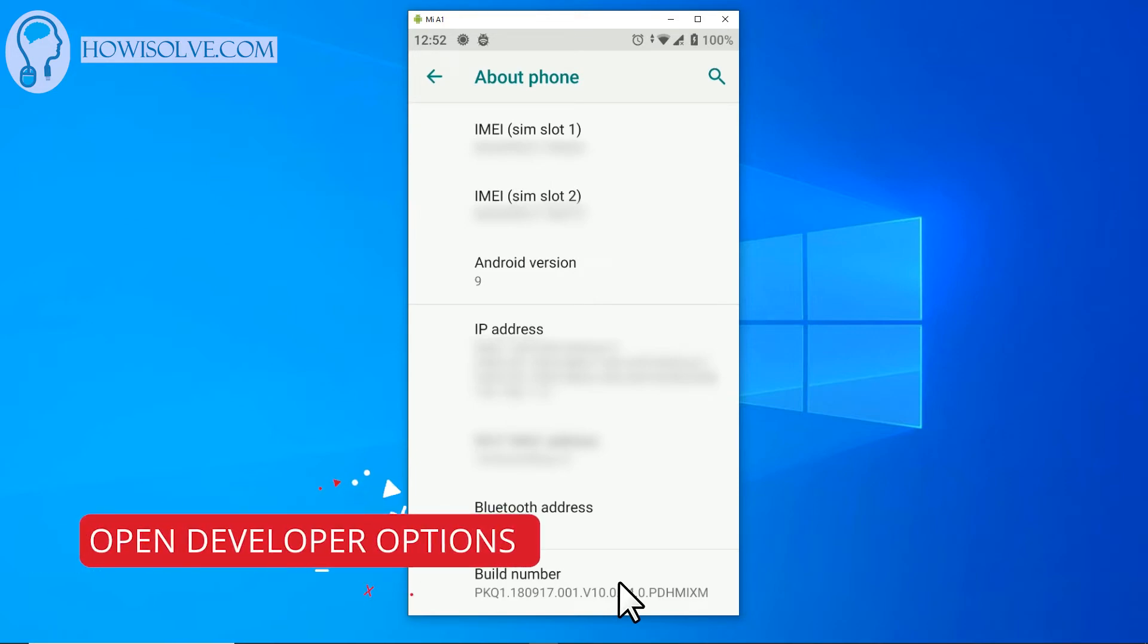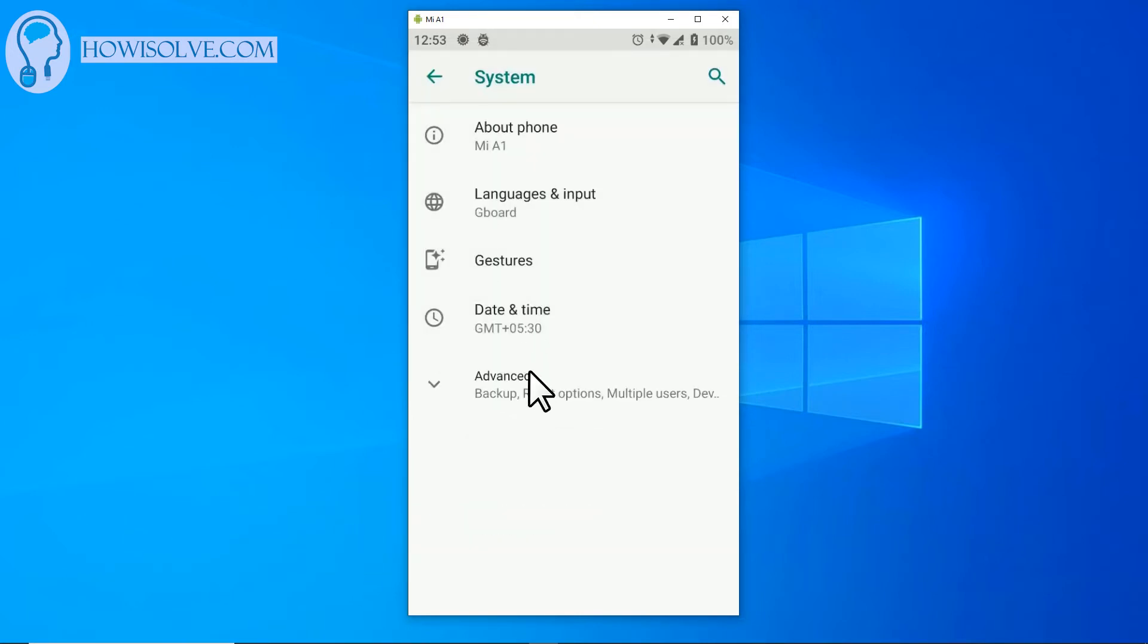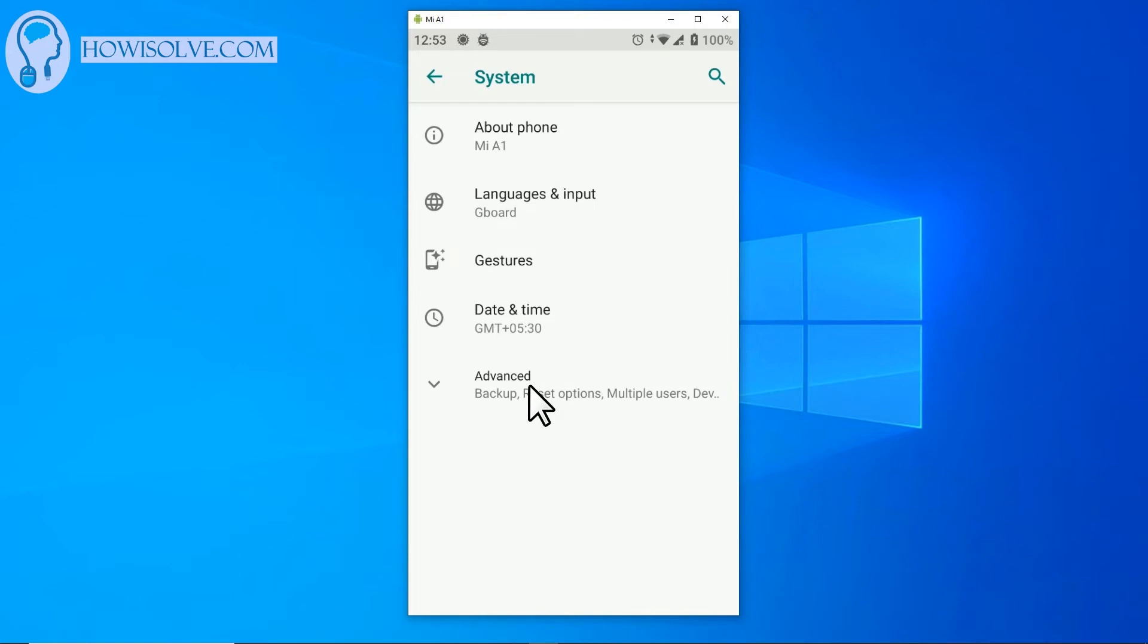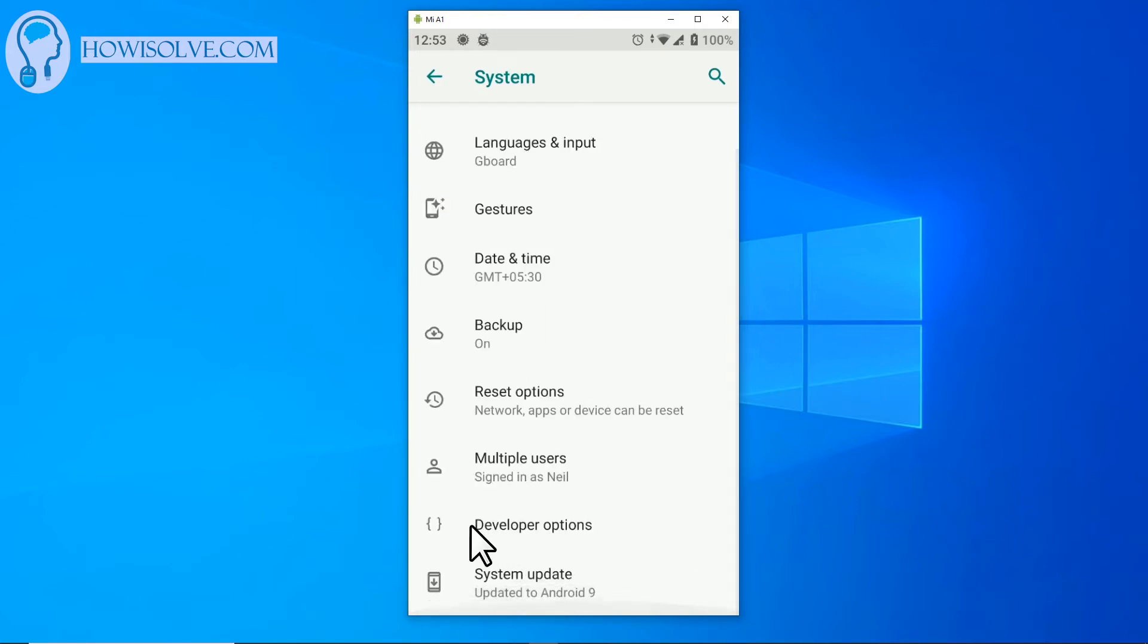This will show you the developer options which will be visible in the same system setting that is one step back. So simply click on the back button over here. In advanced option the developer option will be visible. Click on advanced over here and go down and here just above the system update section, developer option is now visible.